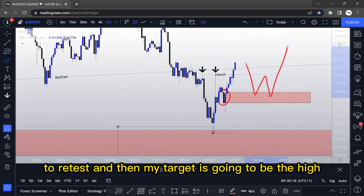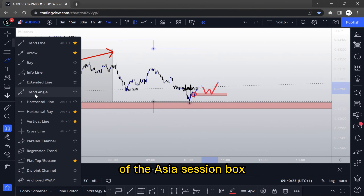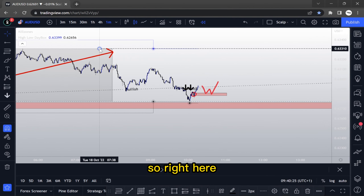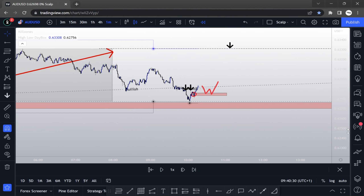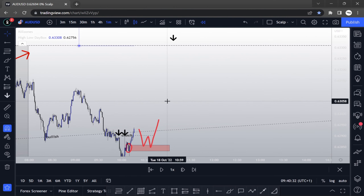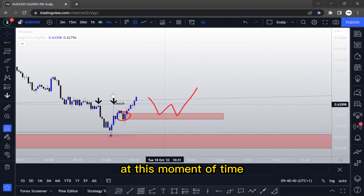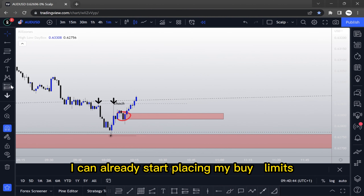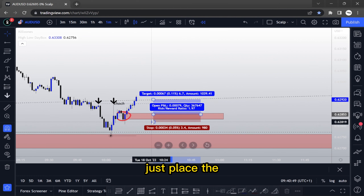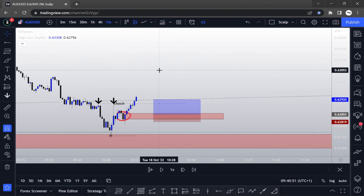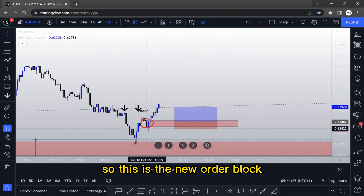My target is going to be the high of the Asia session box — right here — this is the take-profit area. At this point, I can already start placing my buy limits, something like this. The stop is placed just below the demand zone. This is the new order block.